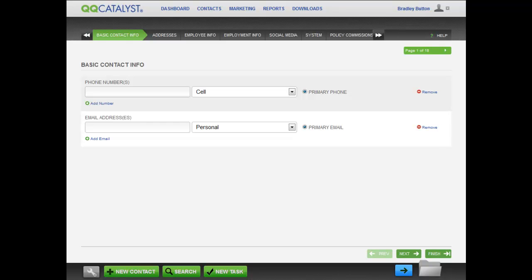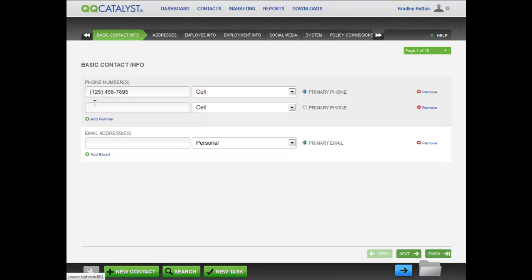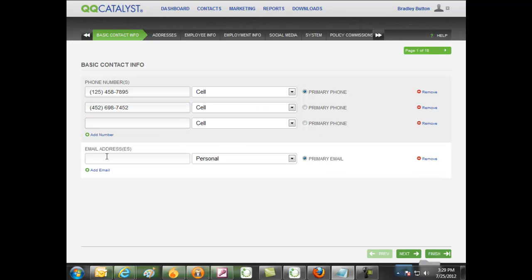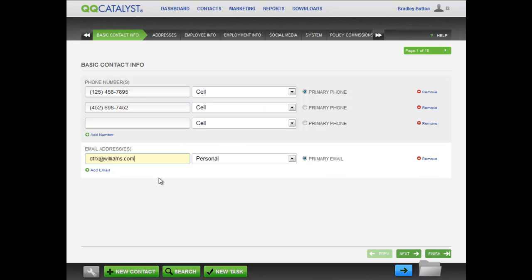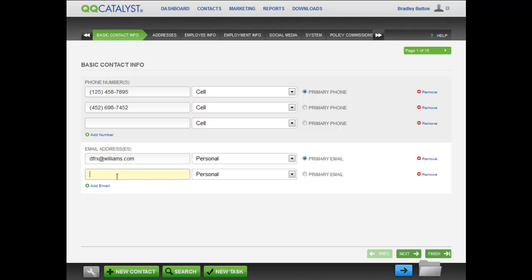Now that you have entered the Guided Workflow, you may begin entering phone numbers and email addresses for the employee. Enter as many phone numbers and email addresses as you need.